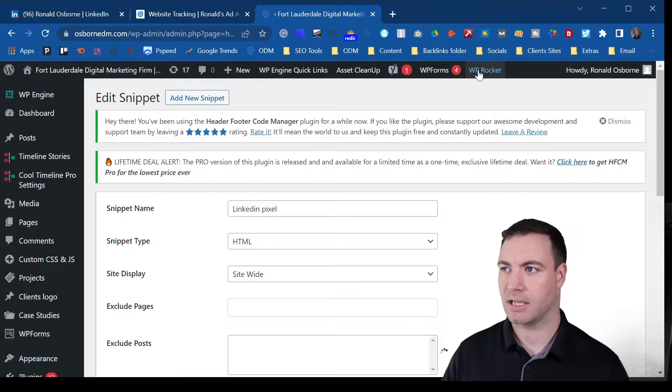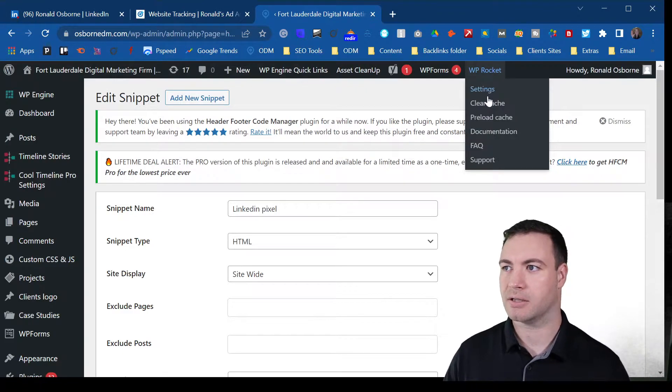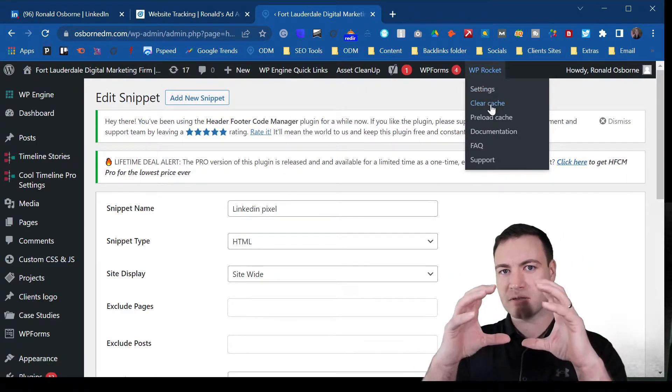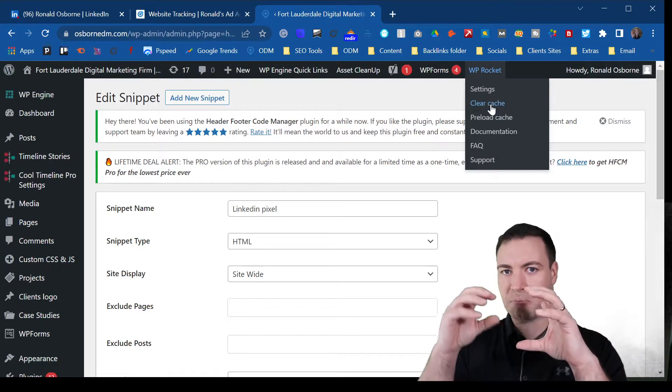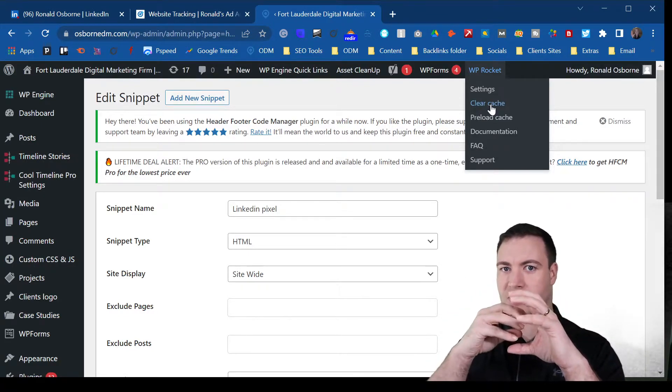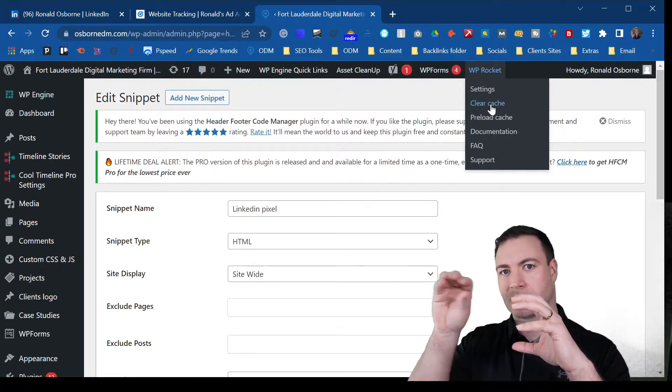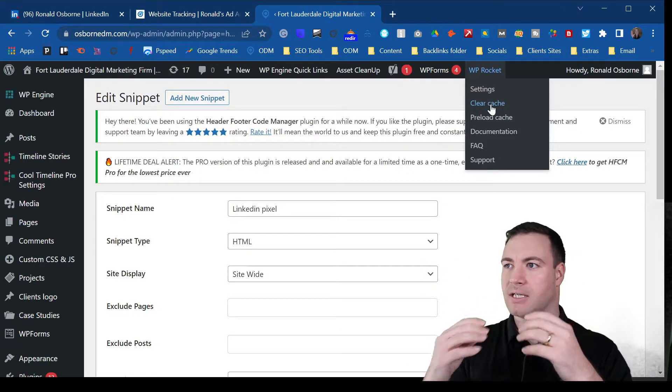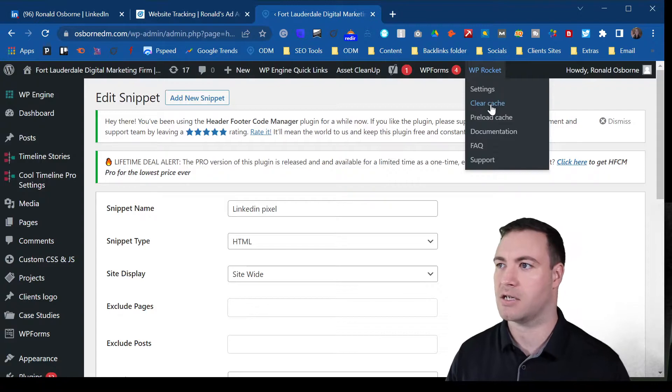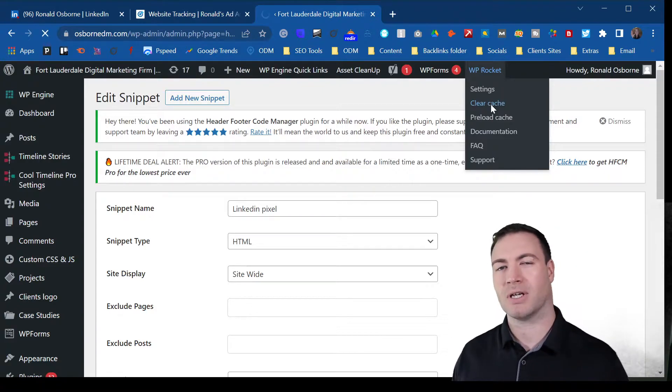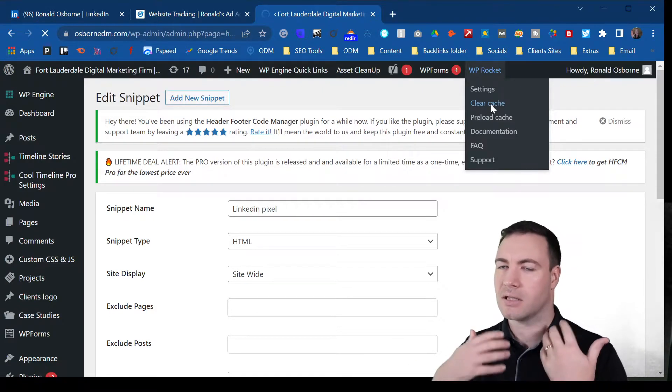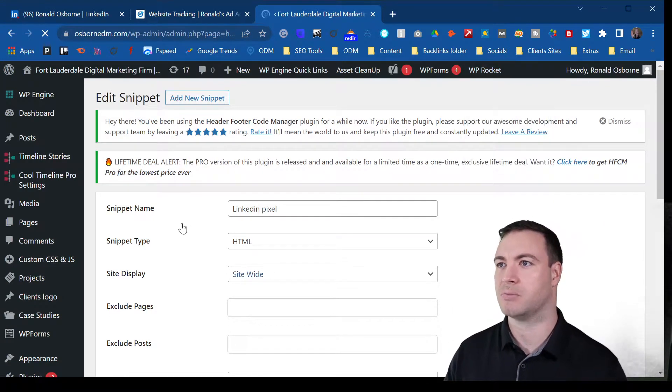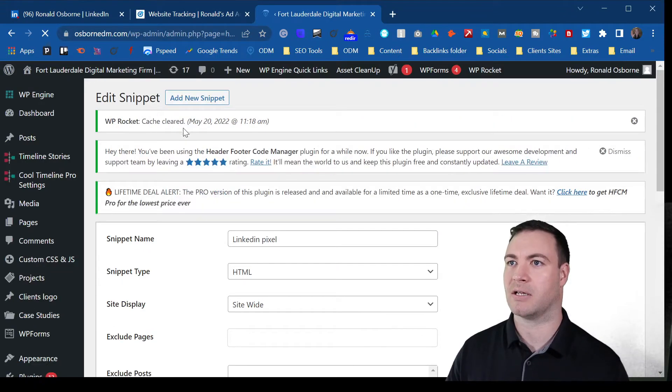Sometimes you will need to clear the cache. So a cache is essentially just a box of old pieces of your website that gets spat out quicker to other individuals. You might need to clear the cache, and then that way this pixel should be displayed immediately.